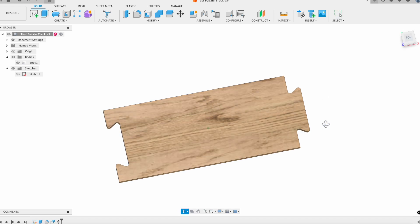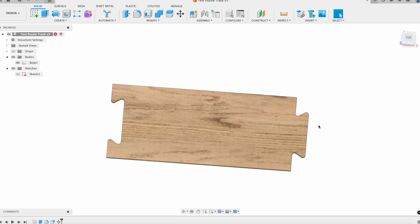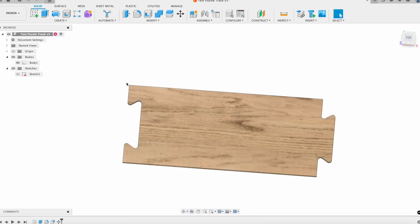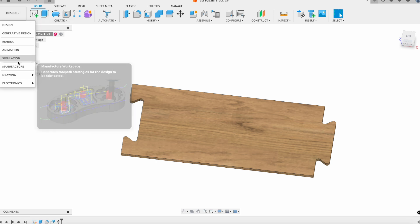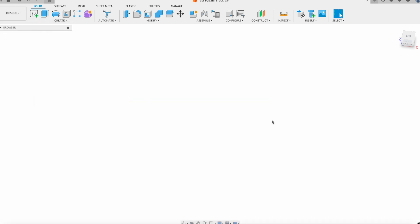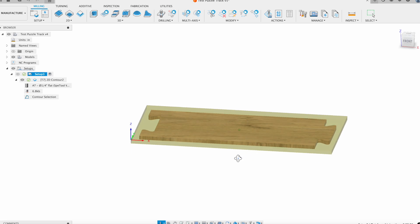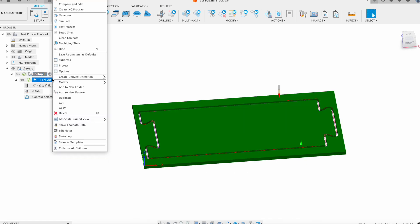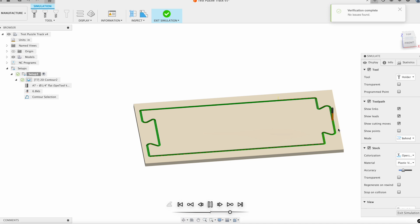The computer-aided manufacturing section in Fusion 360 allows us to create tool paths so that if we have a machine like a CNC router, we can tell the machine exactly how to cut this shape based on the kind of stock that we have. By the end of this video, we will have our piece of wood able to cut out, and then we can visualize exactly what this will look like so that we can send it over to the Shapeoko router in the fabrication lab.